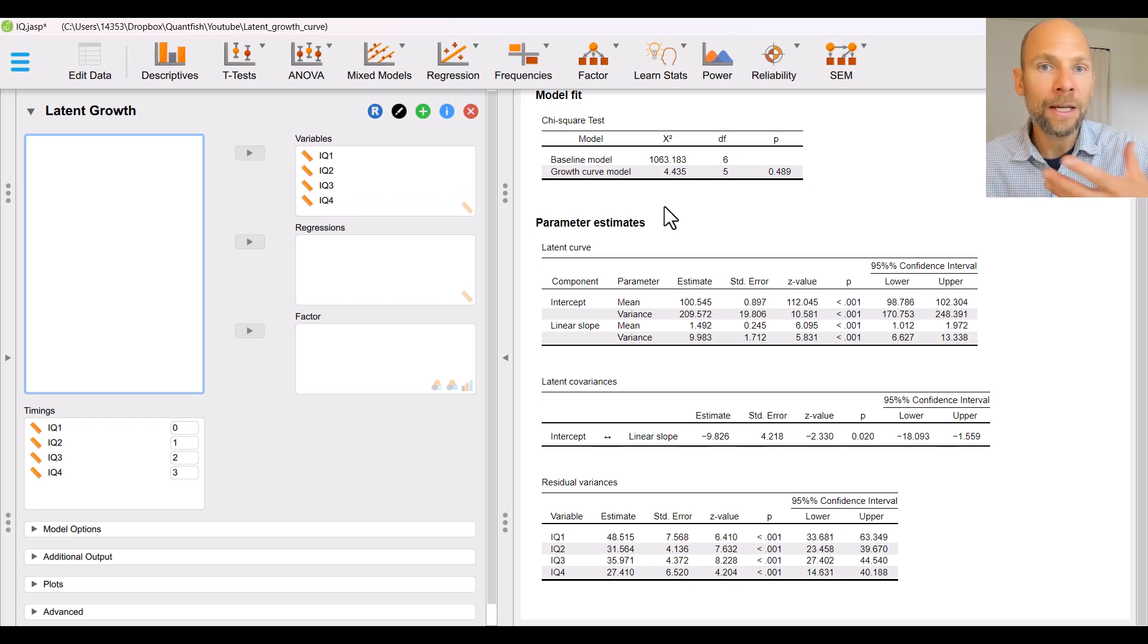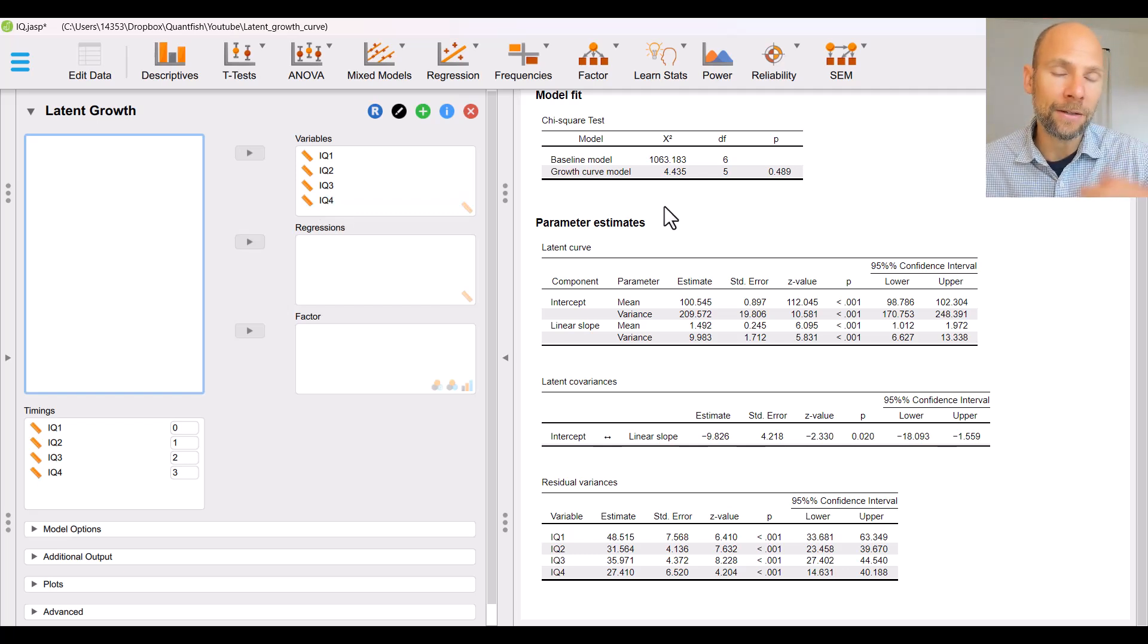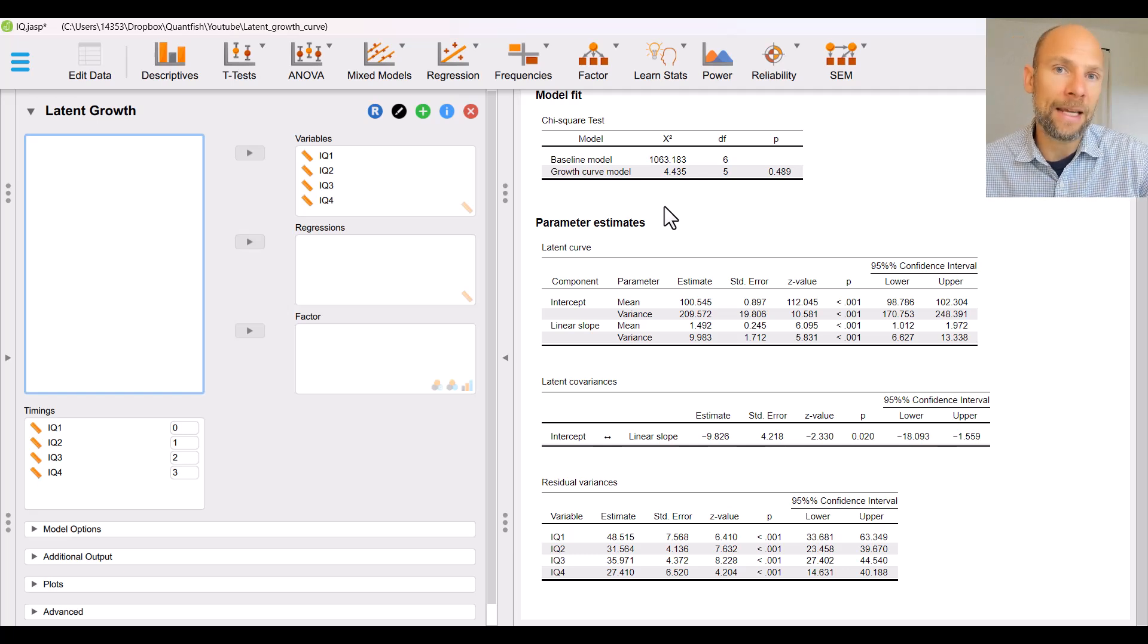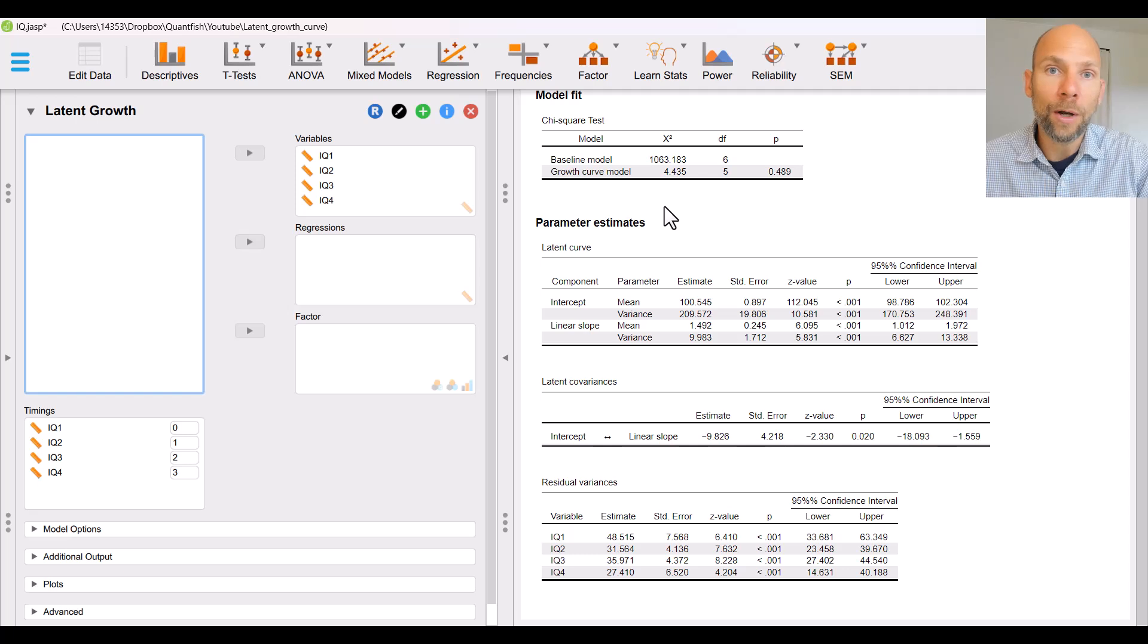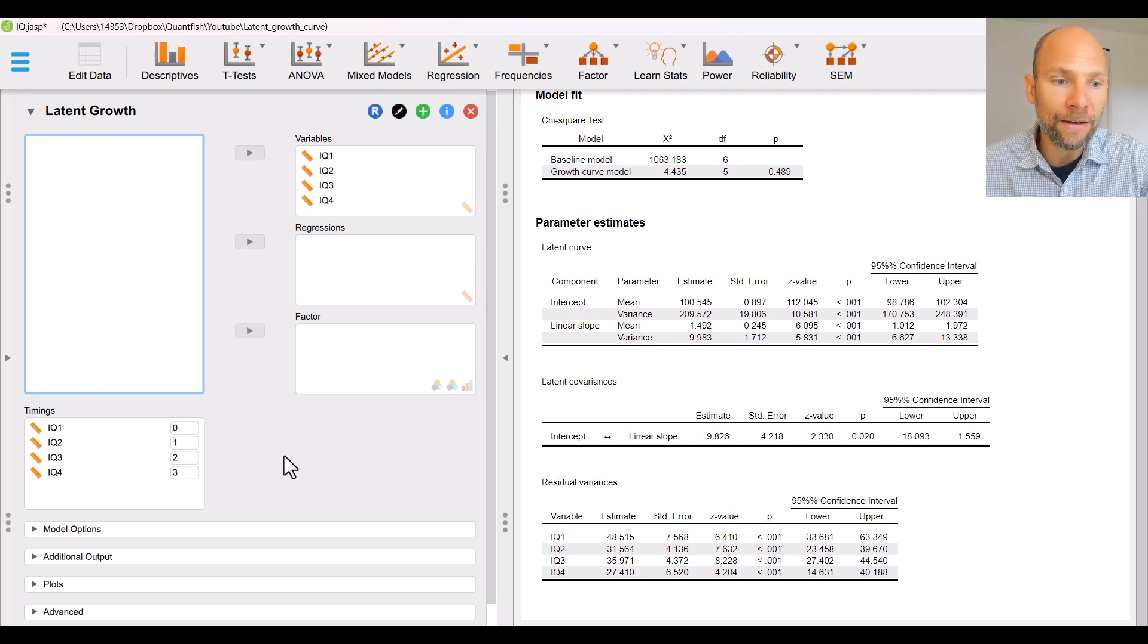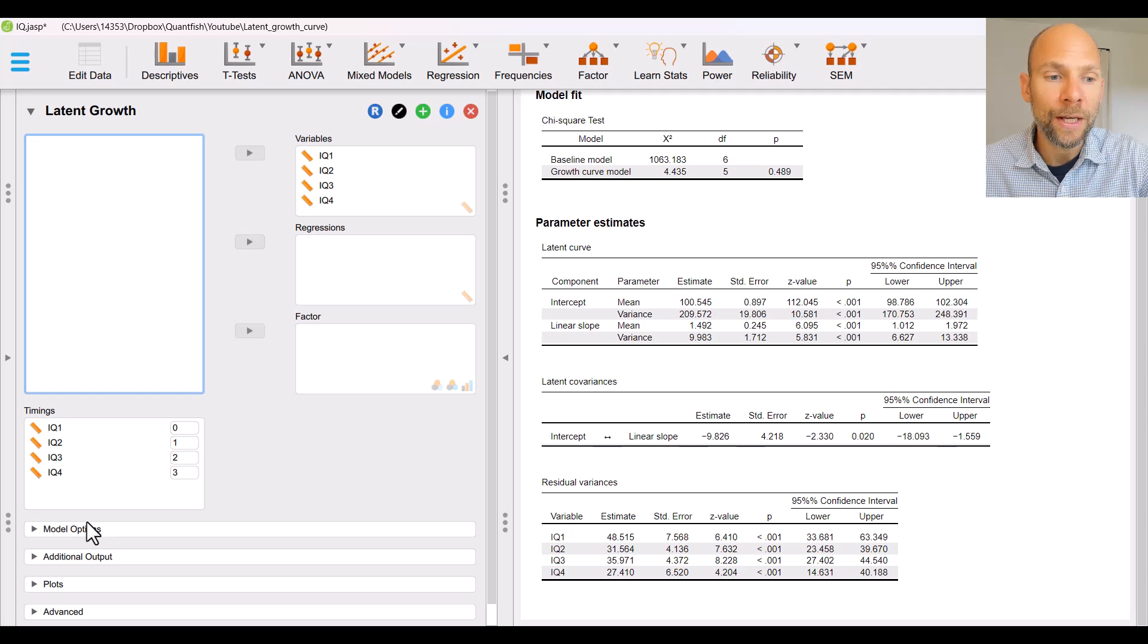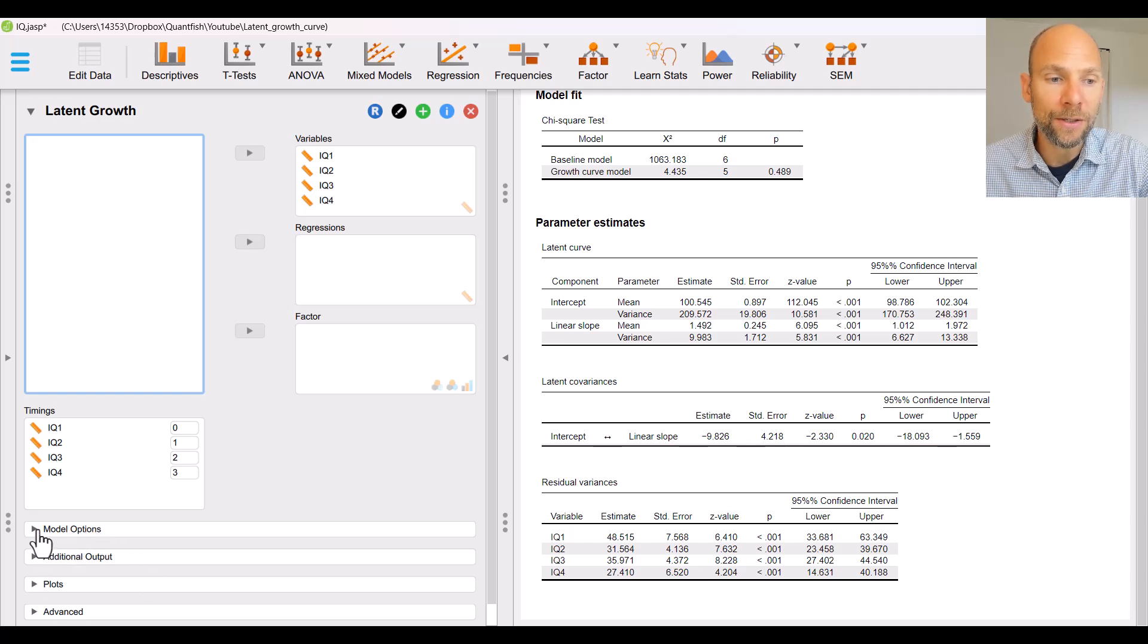By default you get a linear growth curve model, you get the chi-square fit, you get the unstandardized parameter estimates and that's it. Now if you want more you have to go back to the left hand side input screen. You have to go to some of these options here.